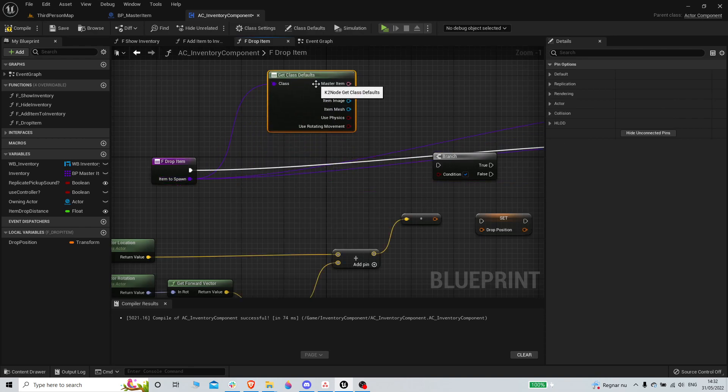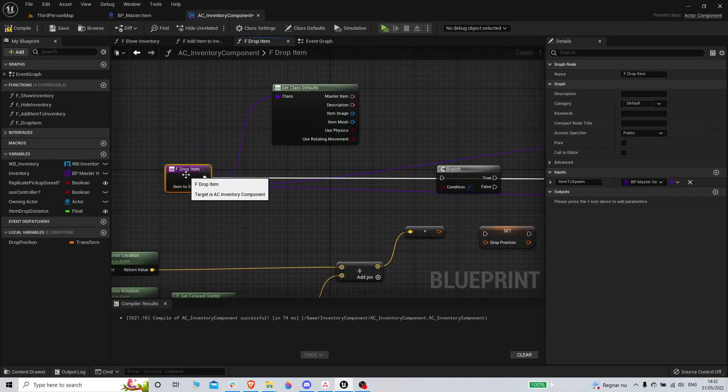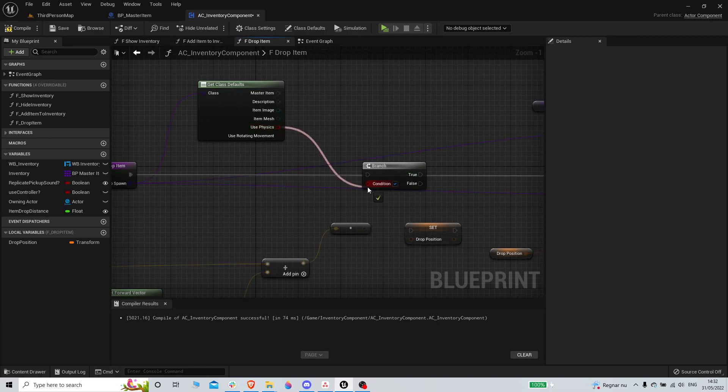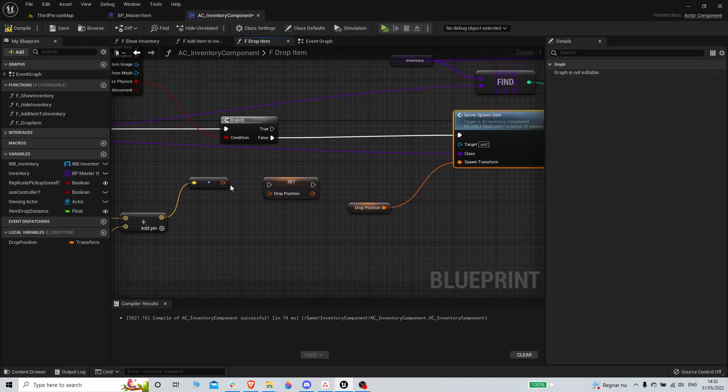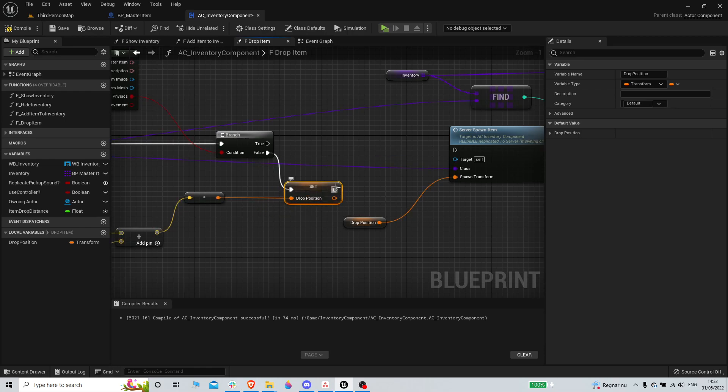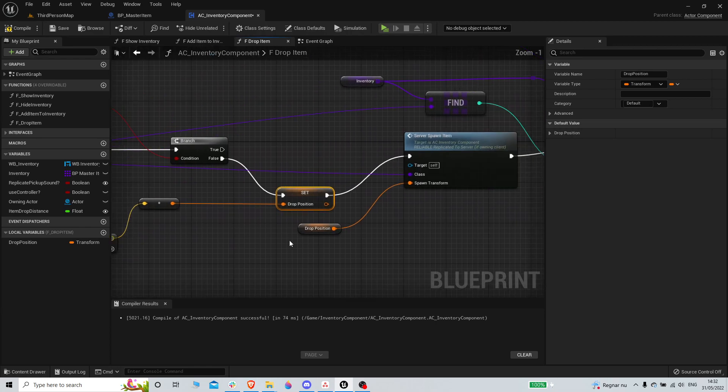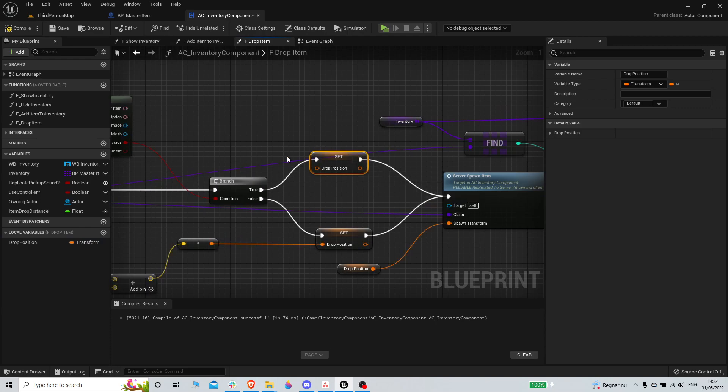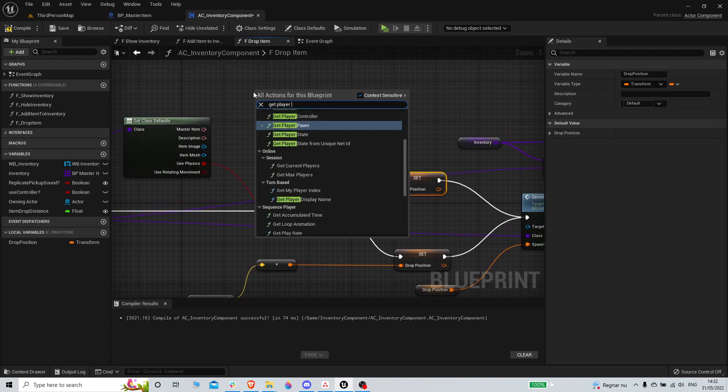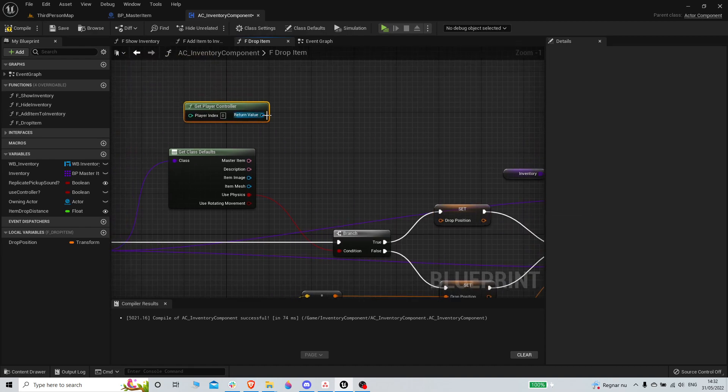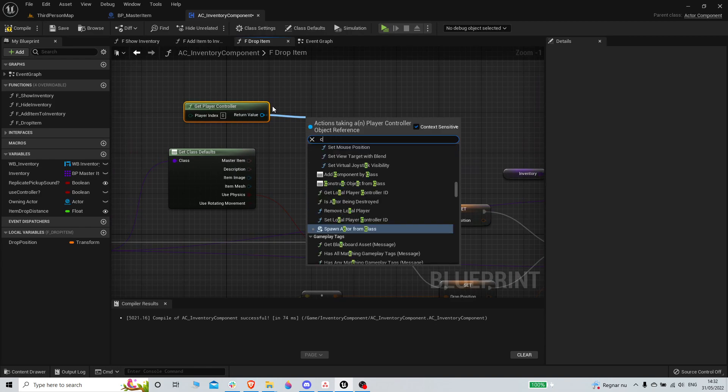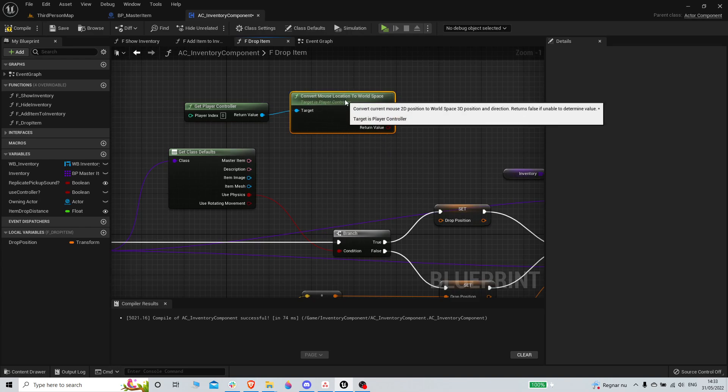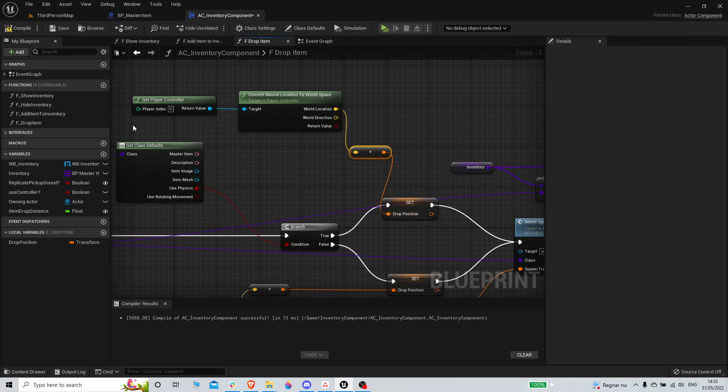And from here we can get the defaults from the item that we are spawning. And from here we can use the variable use physics. If use physics is false, we're gonna set the drop position to the position that we have before. But if use physics is true, we're gonna get player controller, and we're gonna convert mouse location to world space. And we're gonna plug it in there and we're gonna see what happens.